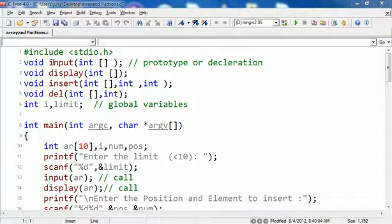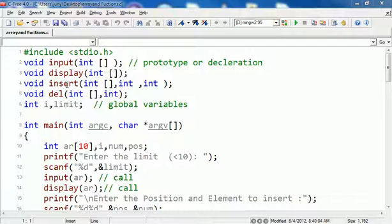We have some prototypes here. One is input, which takes the input, display which displays the array elements, and insert where we pass an array and two integer variables.